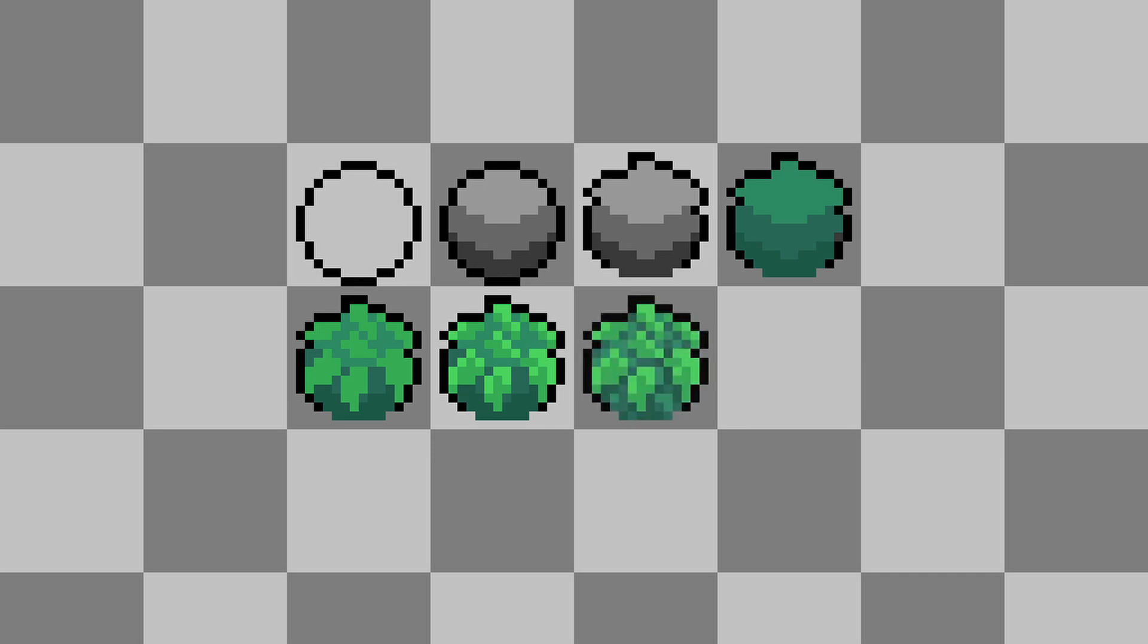After I have my leaves done I take care of the dark parts of my bush. I add shades under the leaves with a really dark and cold green color.